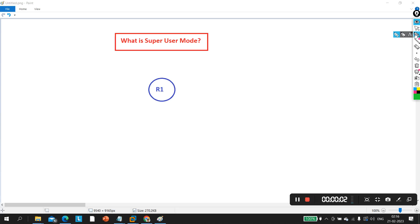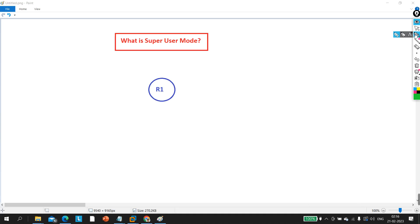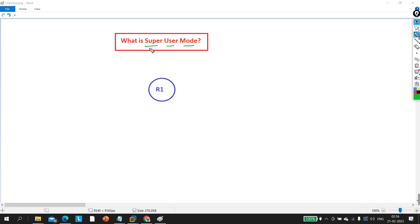Hello everyone, hope you all are doing great. Today we are going to discuss one interview question. One of my paid students recently received this question in an interview, that's why I'm making this video. Many people don't know about the super user mode on a router. You know about user mode, privilege mode, and global configure mode, but many don't know about super user mode. The interviewer asked him to explain what super user mode is.